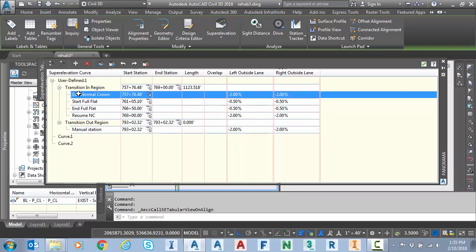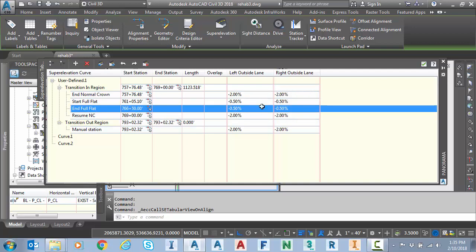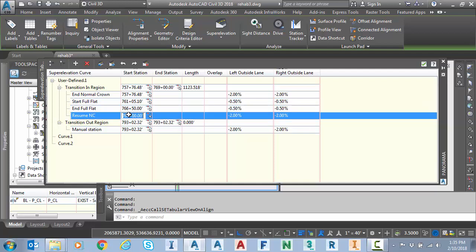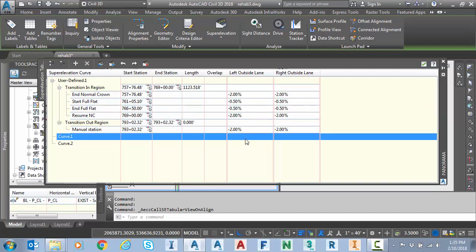As I get in the intersection I'm at a full minus 0.5% in that area and then here's where that ends, that minus 0.5%, and then we transition from 766.50 between there and 769 we transition from minus 0.5 back to that minus 2 normal crown.